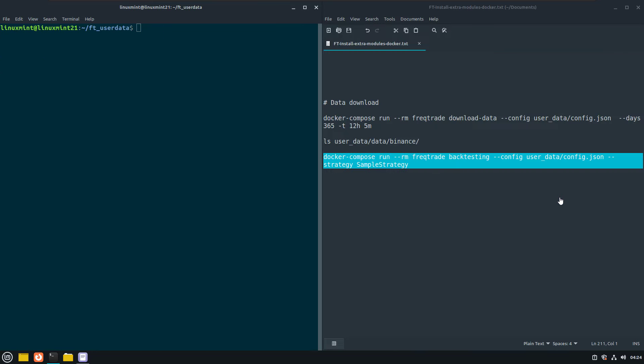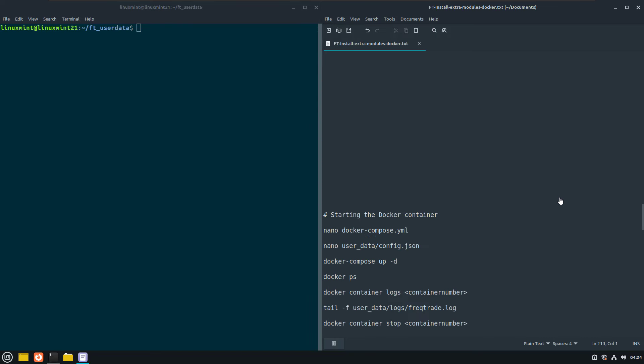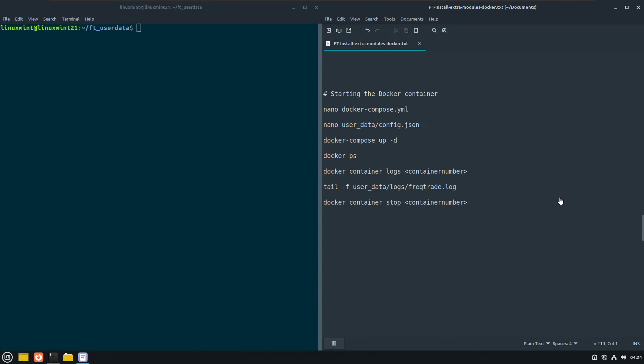Let's now do a quick demonstration where we run the bot in dry run mode, which means that it does paper trading with the selected strategy and config settings.